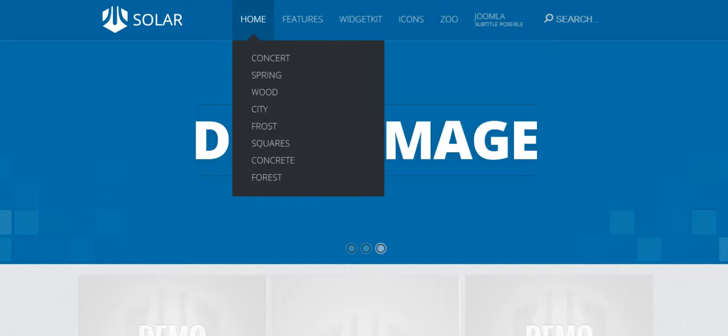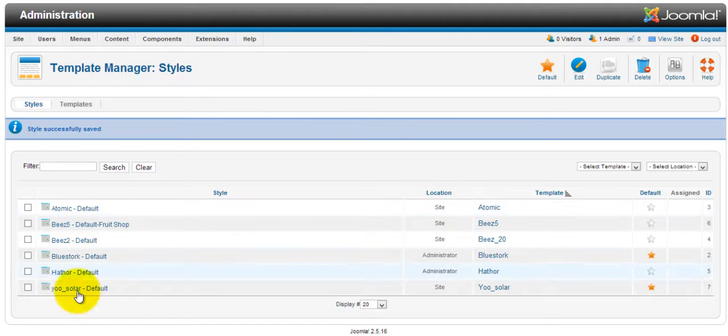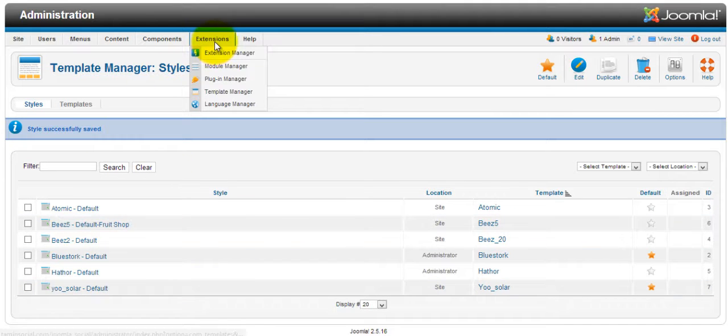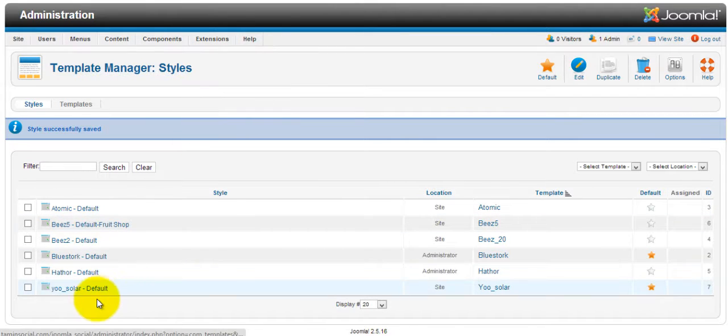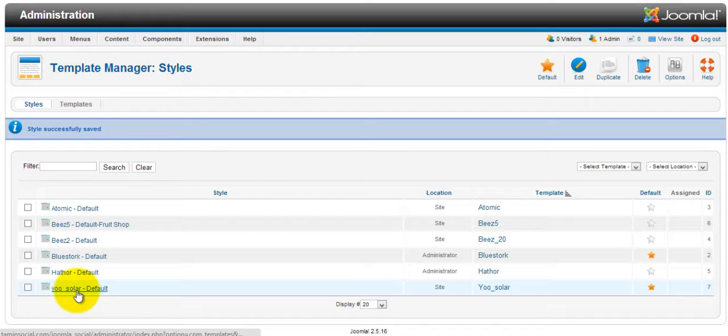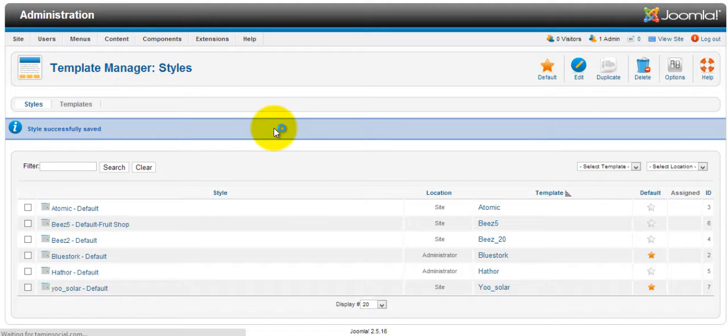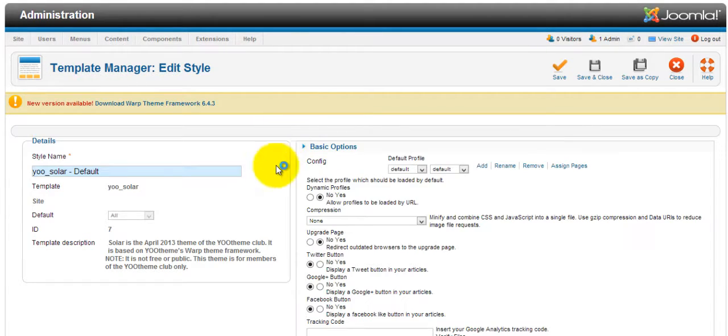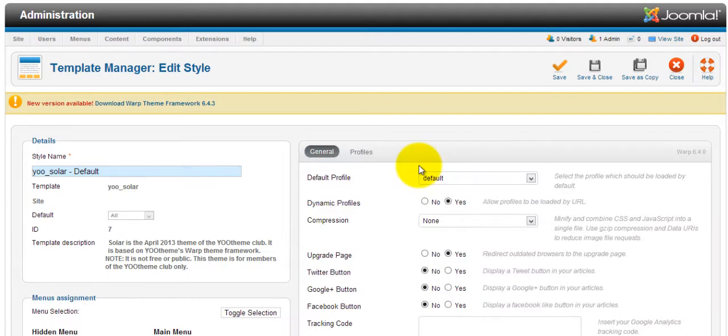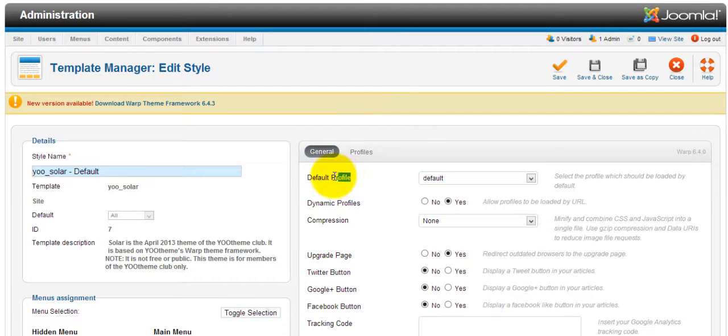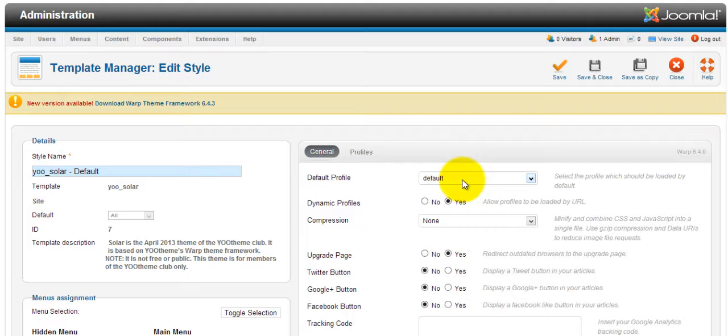To change to that layout, go to Extensions, Template Manager, which brings you to this page. Next, you want to click on JSN Solar, and where it says Default Profile, this is where you can change